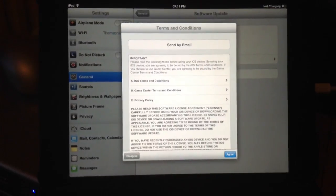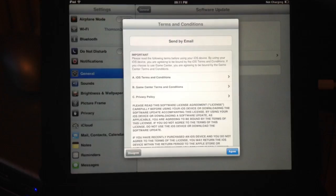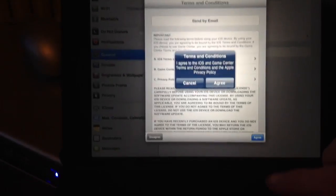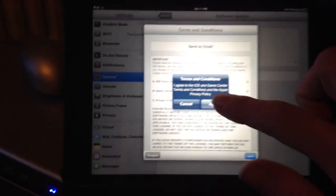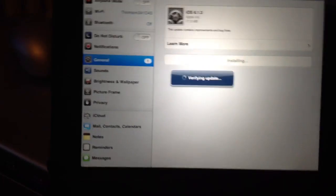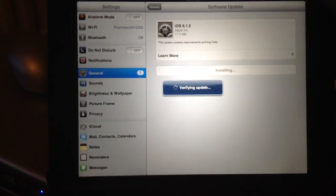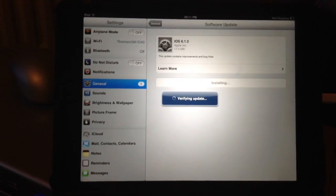When you do that you'll be prompted by a message. Press agree and then agree again. Then it will verify the update. Please wait.